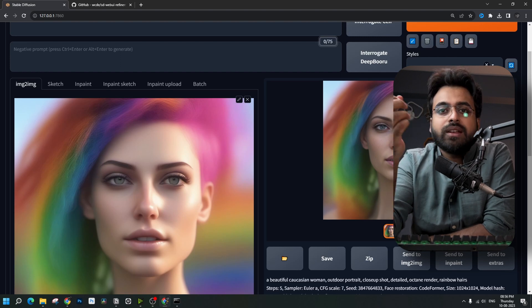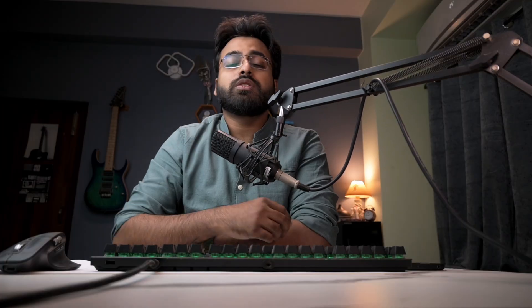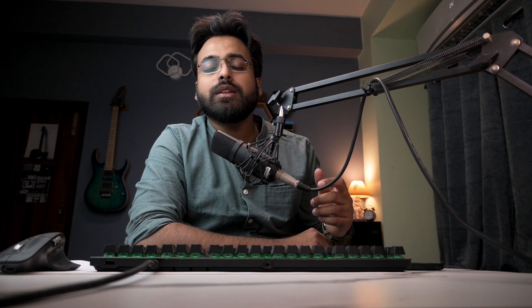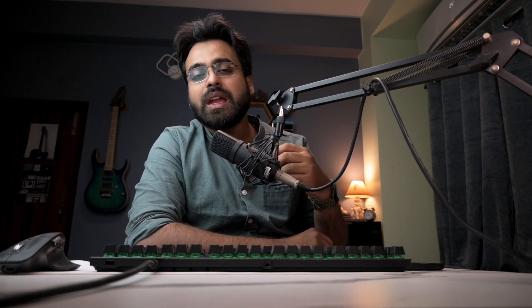Now, coming back to the first question: is the refiner extension really a replacement for the image-to-image method? In my opinion, certainly not — the refiner extension seems very limited. It comes with just a range of sampling steps of up to 50%, and as I have seen in my usage I tend to set the denoising strength at 10% most of the time because that's what works best.